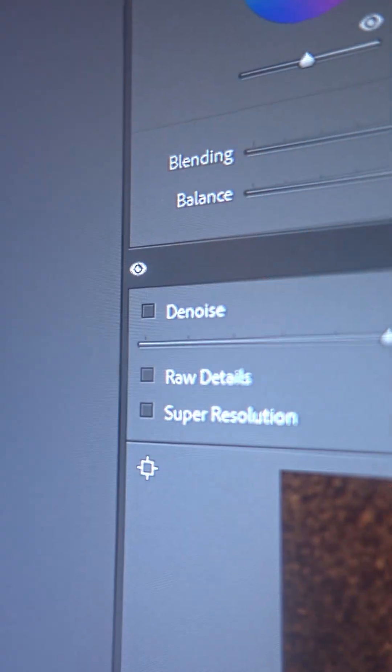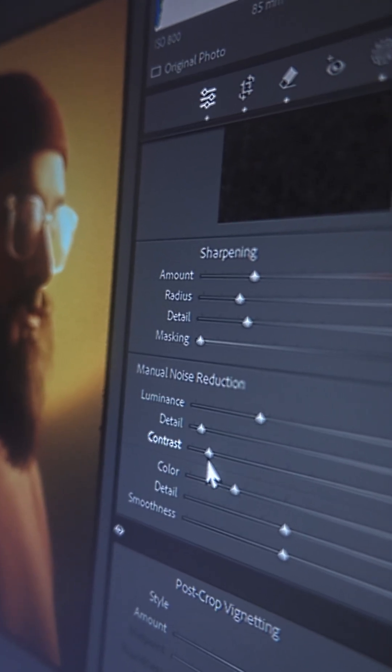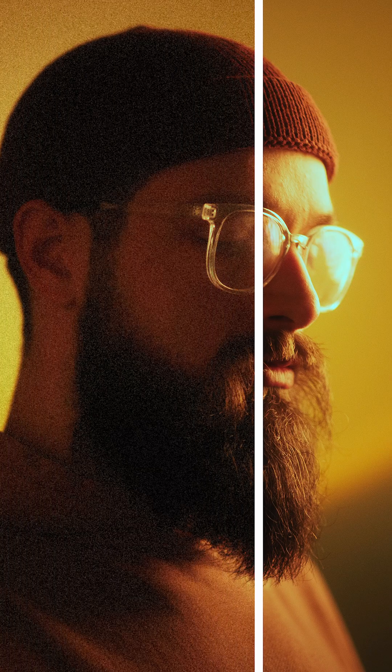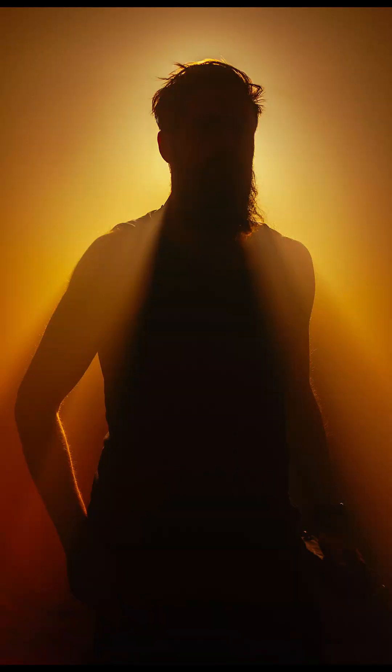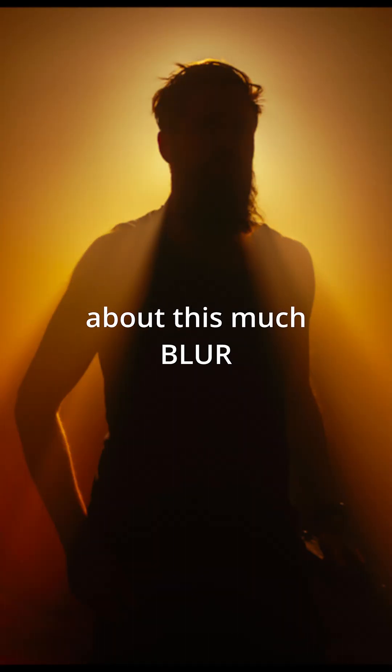When the new AI denoise button inside of Lightroom was released, every photographer was raving about it. But today, I want to take a minute and talk about the old noise reduction slider that can do some pretty neat things. The old luminance slider is one of the really few ways to add a bit of blur to your photos without having to jump to Photoshop.